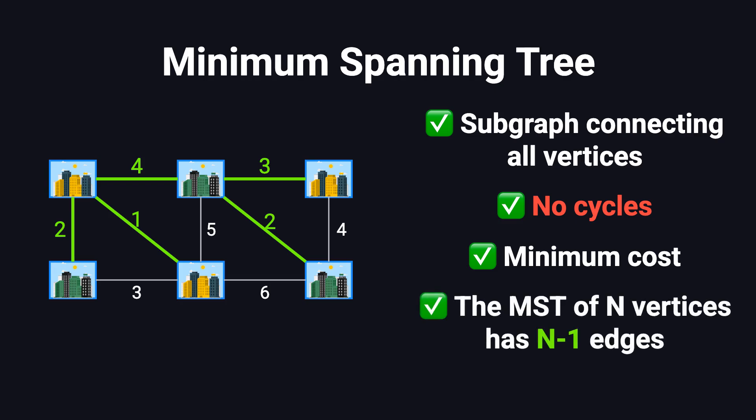One more important thing to remember. In any connected graph with n vertices, a minimum spanning tree will always have exactly n-1 edges. Add one more edge, and you get a cycle. Take one away, and the graph becomes disconnected.